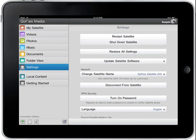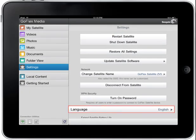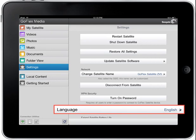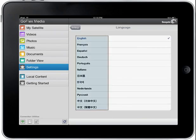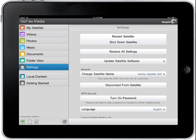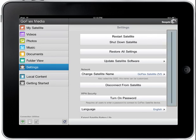Language. You may change the language displayed in the GoFlex Media application. To begin, tap on the Language button. Next, select the language you prefer by tapping on the language in the list. To view the final settings options, you may need to scroll to the bottom of the Settings page. To do this, tap on the right side of the screen. A slider bar will appear; use the bar to scroll to the bottom of the page.